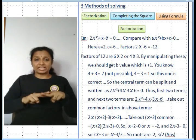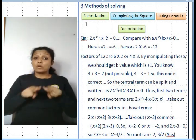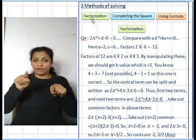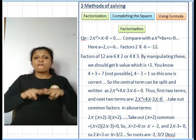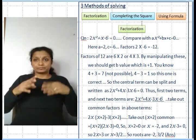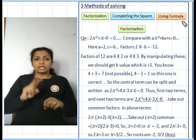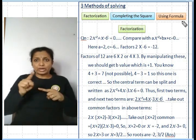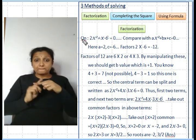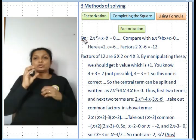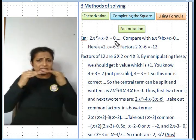There are three methods of solving a quadratic equation: first is factorization, second is completing the square, and third is using the formula. For factorization, consider the question 2x² + x - 6 = 0.